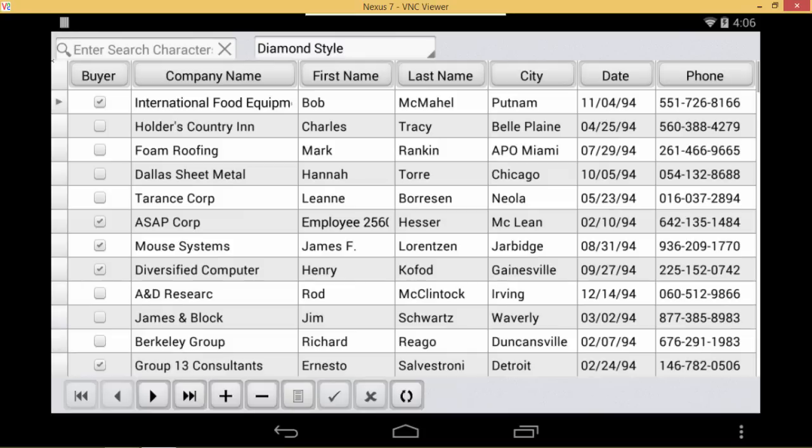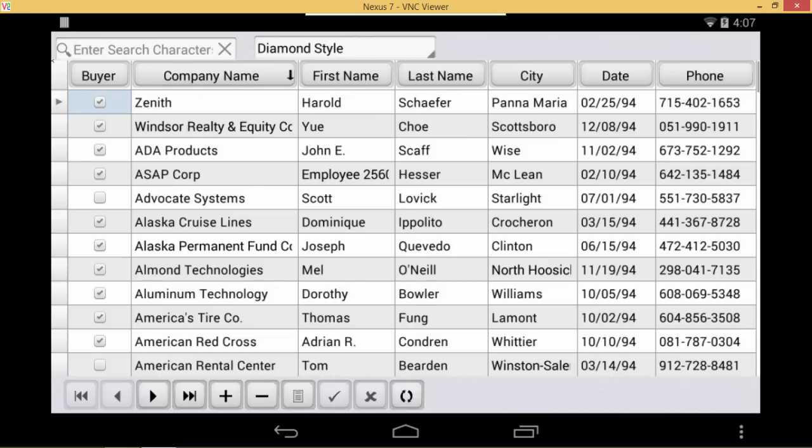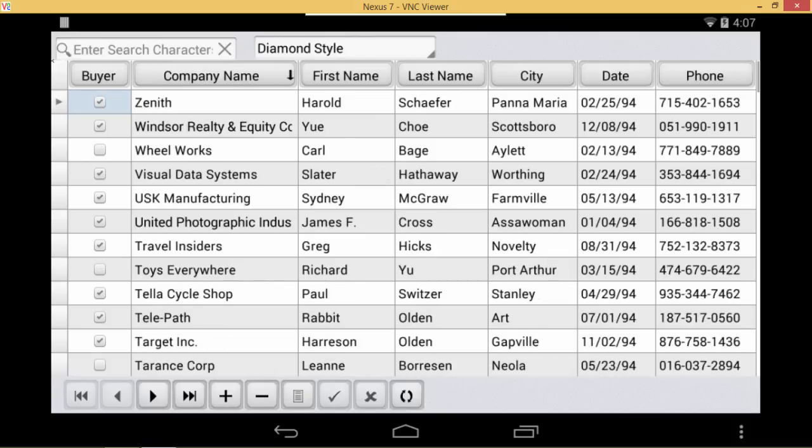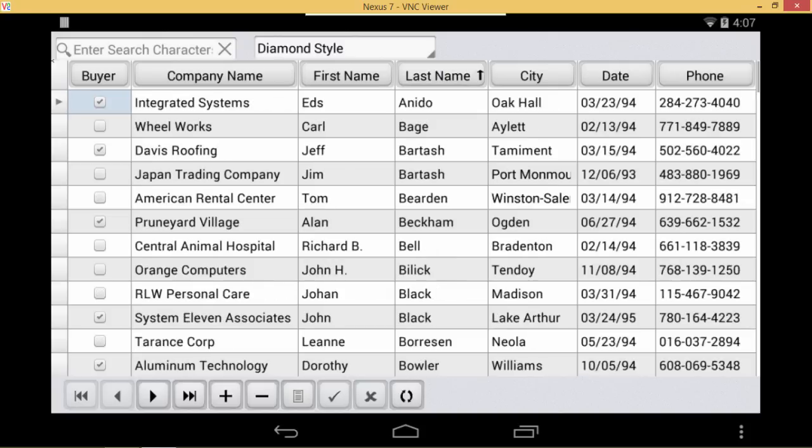We can also sort any of the columns by just tapping the column header. If I tap company name, it's sorted by company name. If I tap it again, it inverts the sort order. Same thing works for first name, last name, or any of the columns.